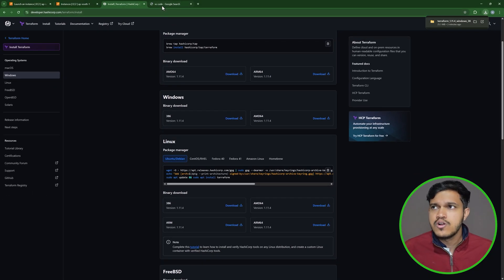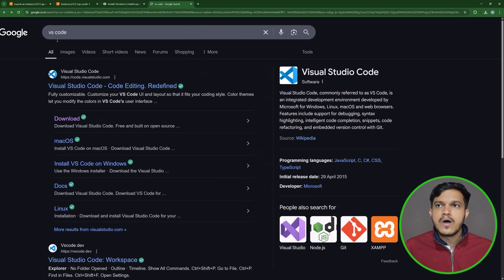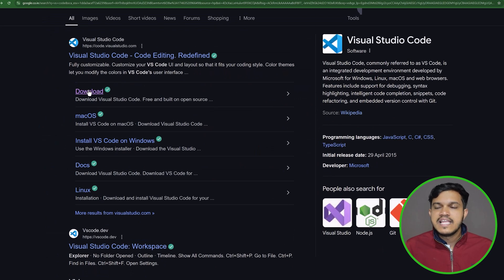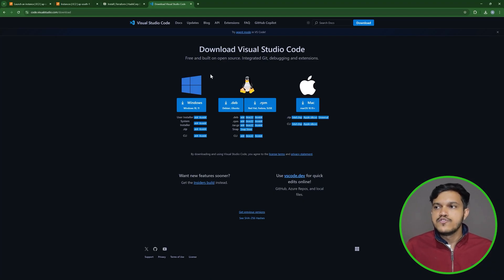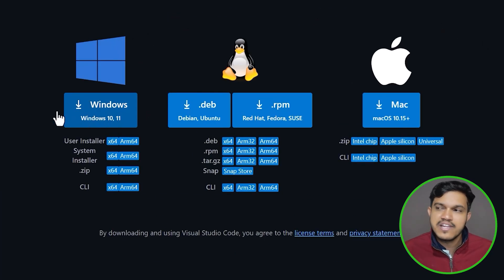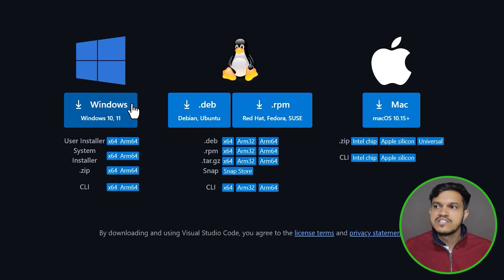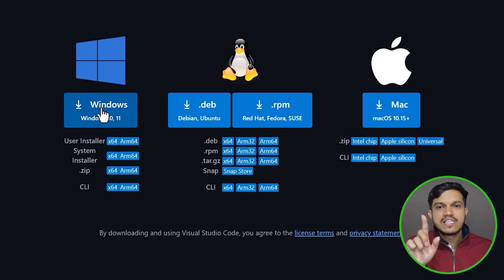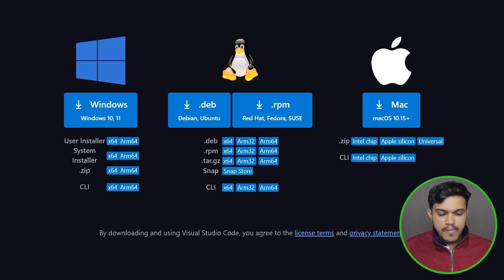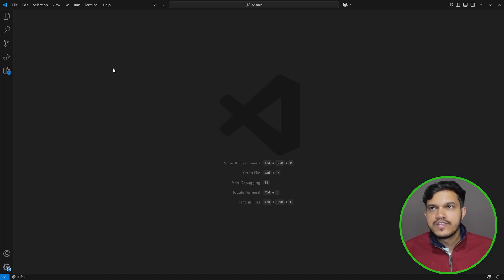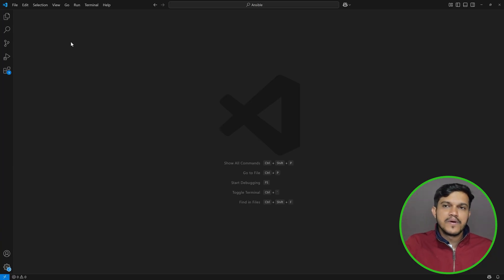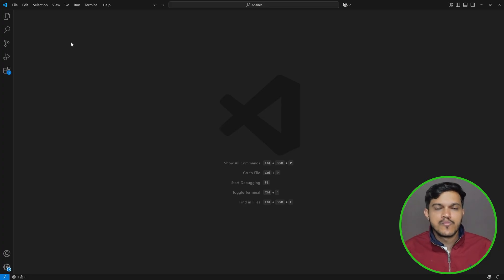Most of you might already have VS Code installed. If not, go to your browser and search for VS Code — you'll get a download option. Click on it, choose Windows, and click Install. Once it is installed, just double-click and you will be able to open VS Code and see its UI. You may also get extra options to open folders and files.